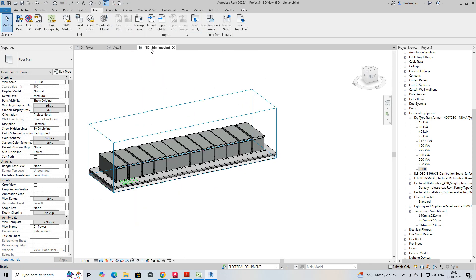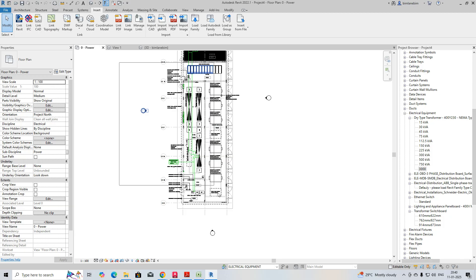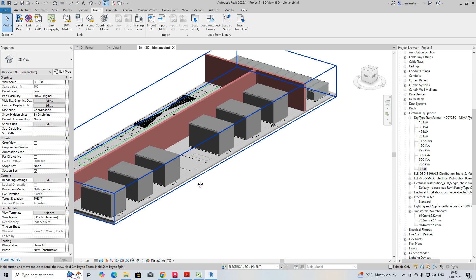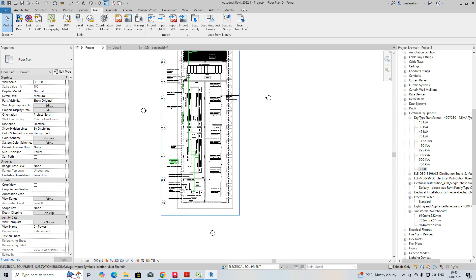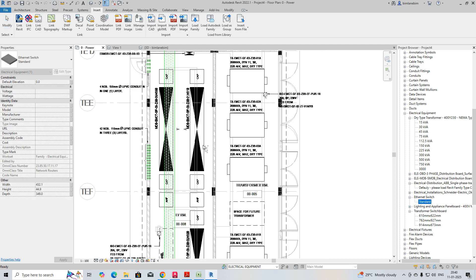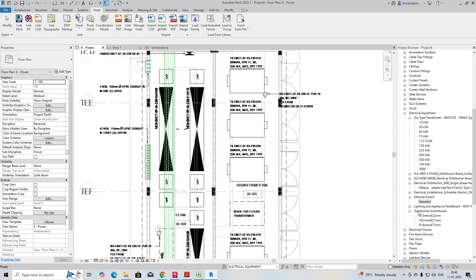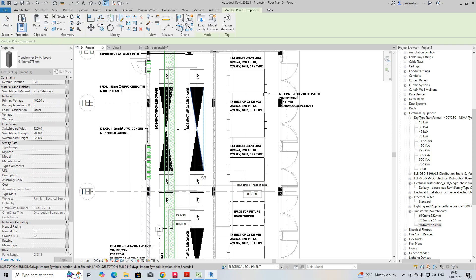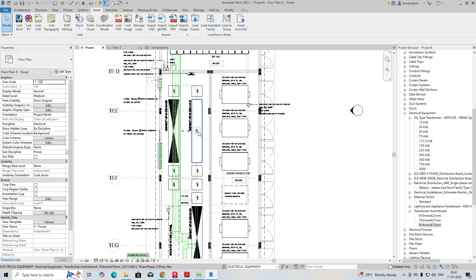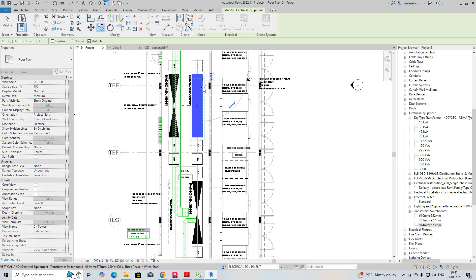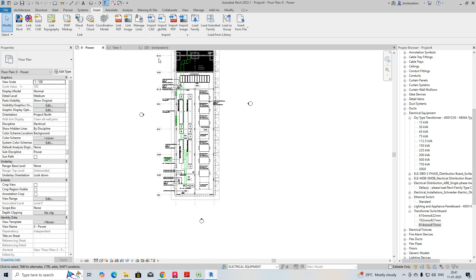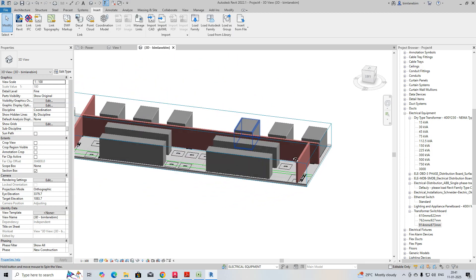Once done, go to 3D view and you can see the transformer is fixed. For the MDB panel, I have a family — a switchboard or transformer type. I created it, or you can get it from the families available. Just copy and place it here as needed, then go to 3D view and you can see all the equipment is placed.